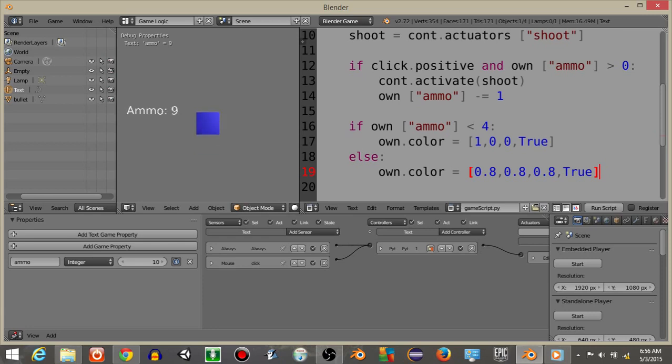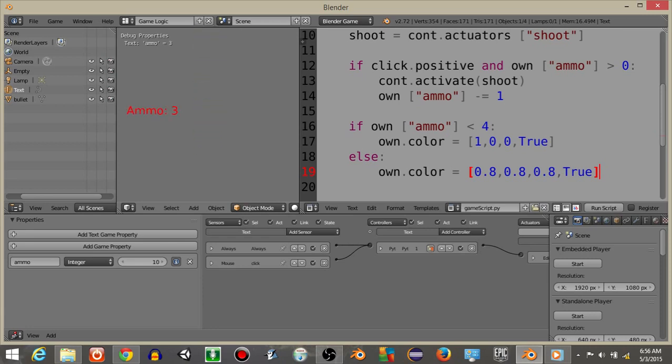So we should see if I hit play, I can click and once it reaches three it'll turn red. And then once it reaches zero, that's what it does.